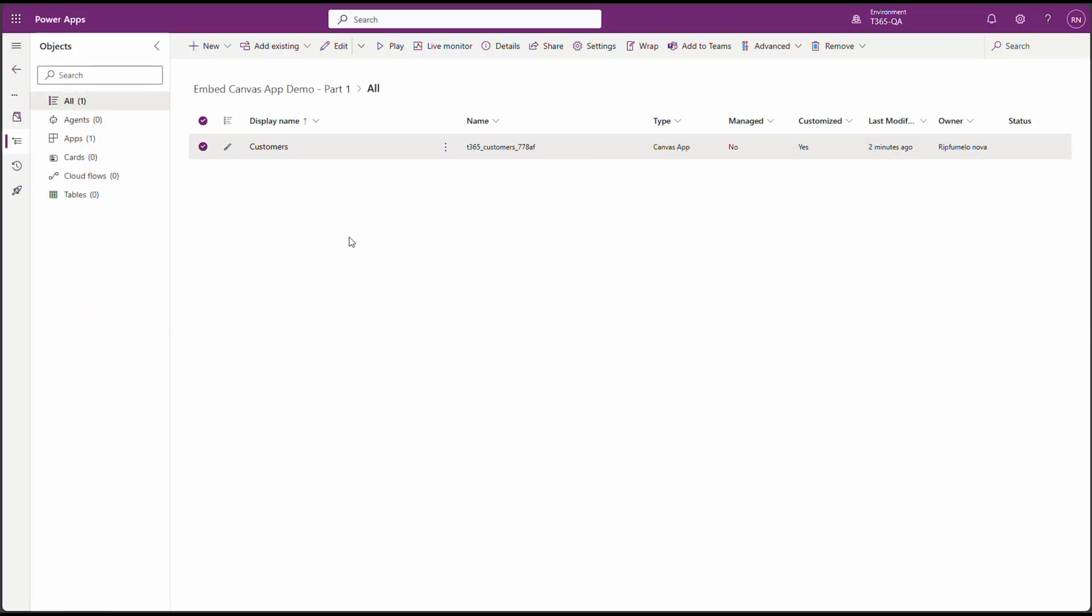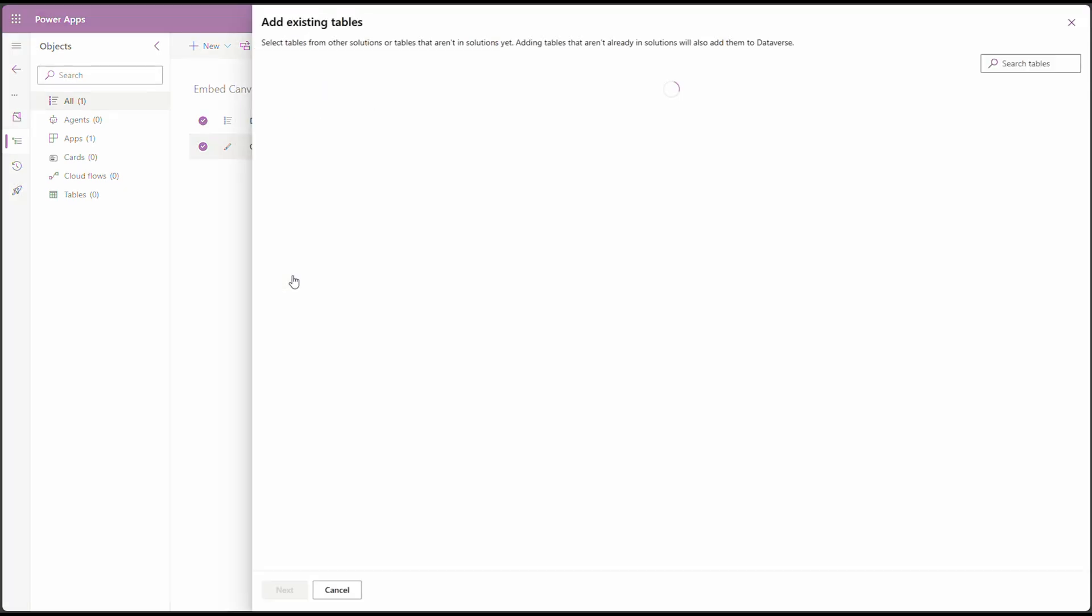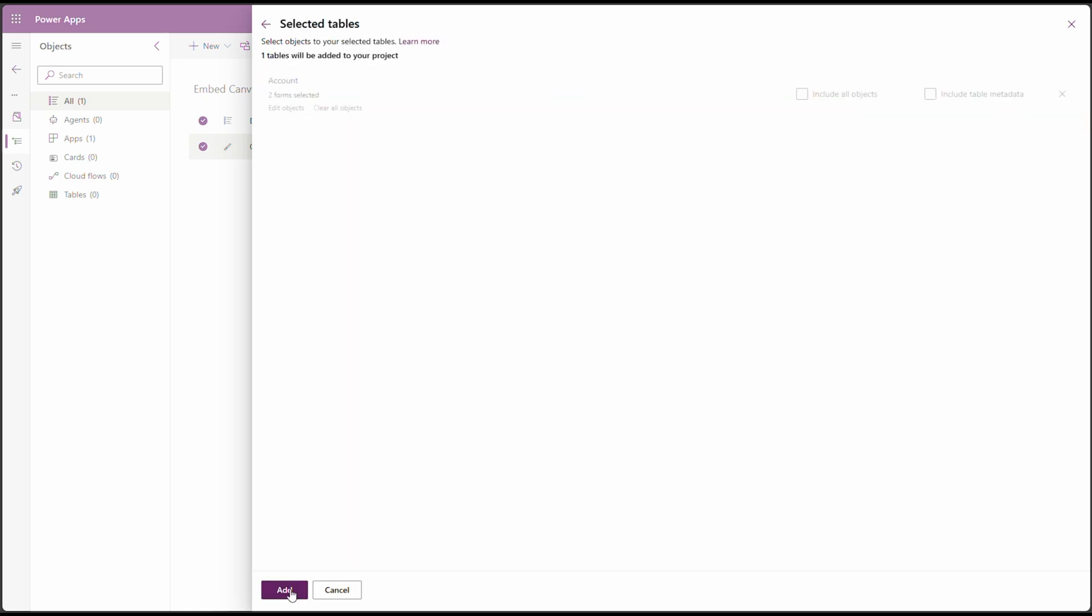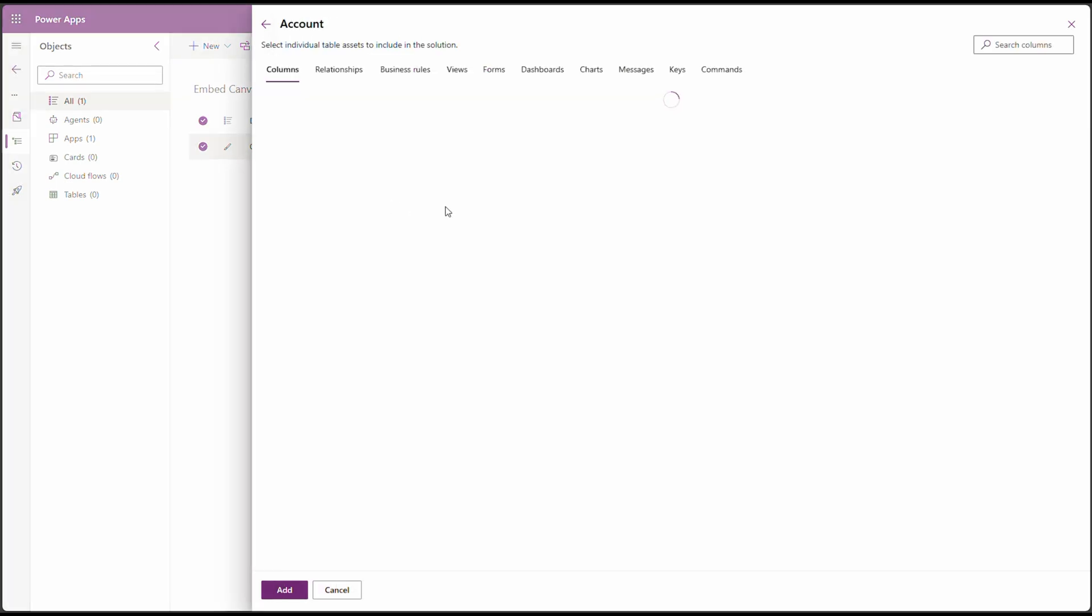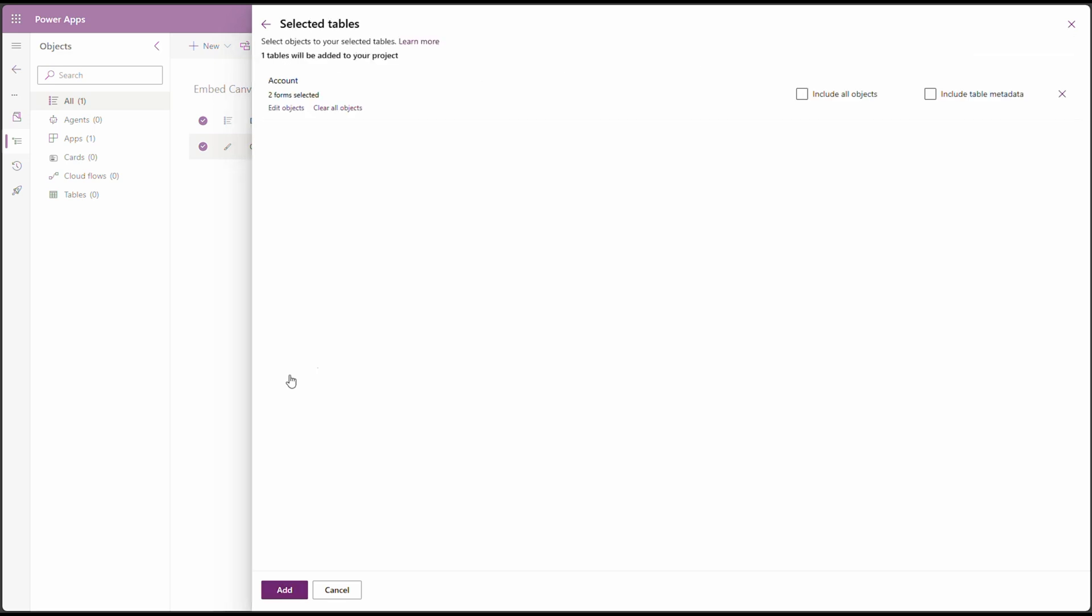Now on our solution, we need to add a table. For this demonstration, we'll add account table. Click on Add Existing, Table. Type in Account. Let's select it. And let's edit the object to select the main forms. Cool. There is our main forms. We can click on Add. And Add.